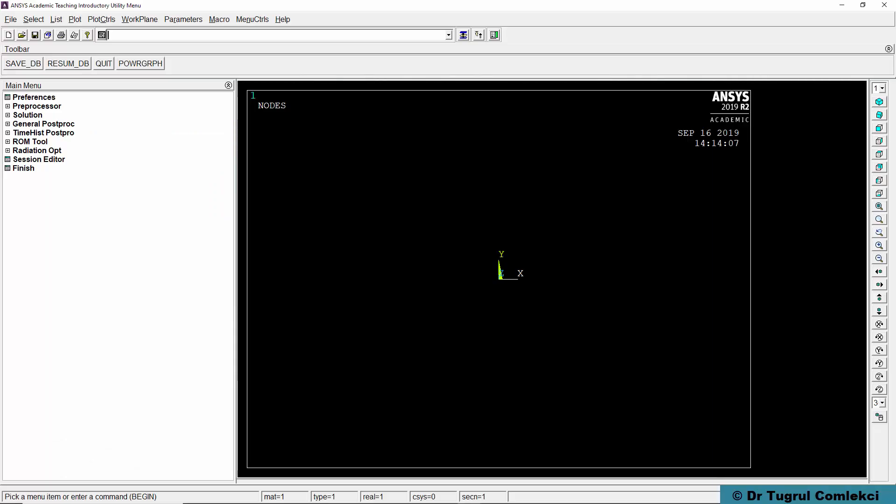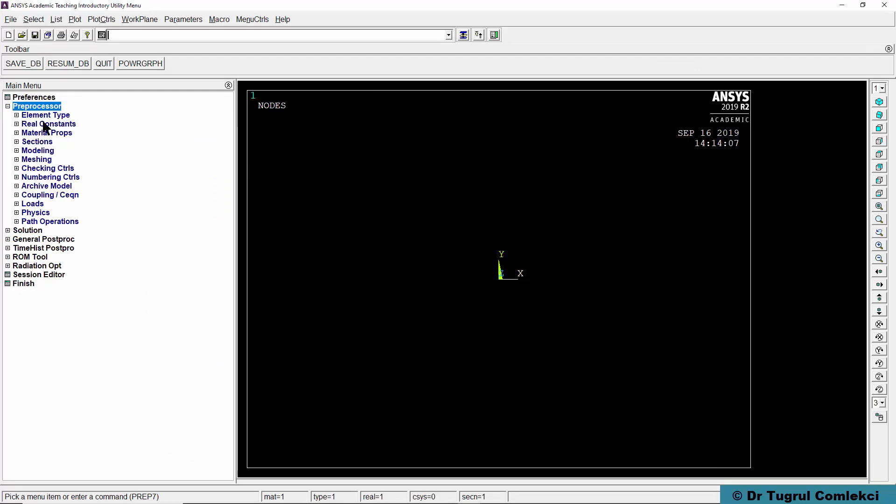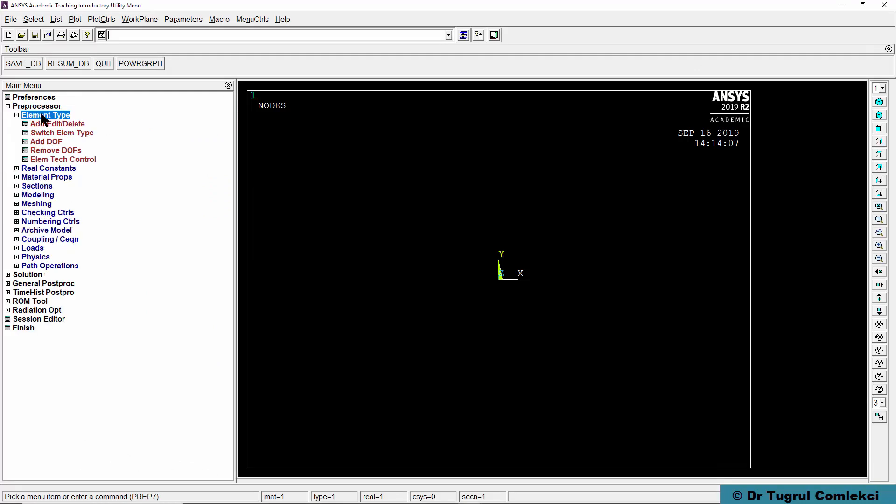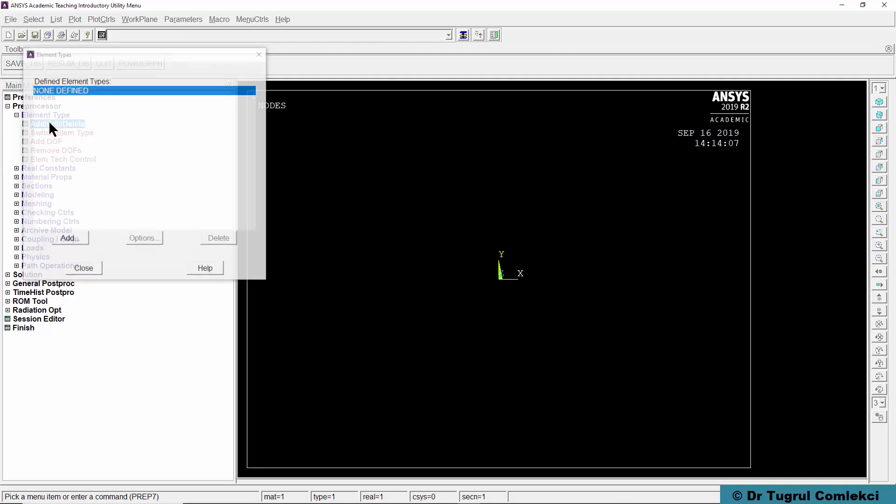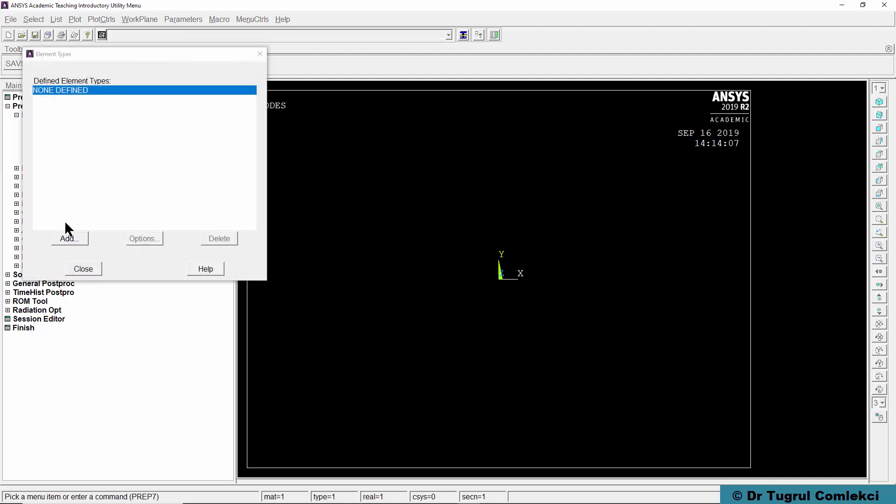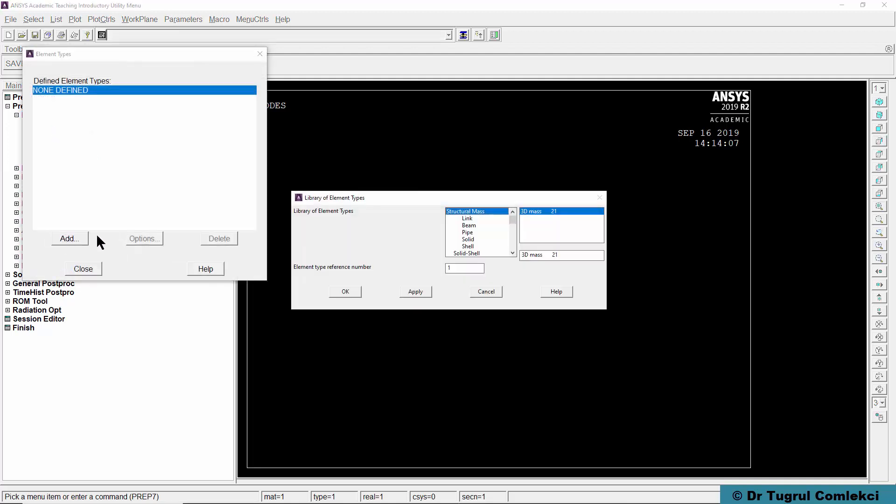In Mechanical APDL we'll start by opening the preprocessor and defining our element type. We'll add our element type which is a link, Link 180, so we'll click OK and it will assign a reference number of 1.